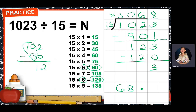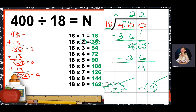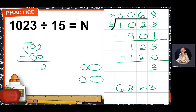So 1,023 divided by 15 is 68 remainder 3.